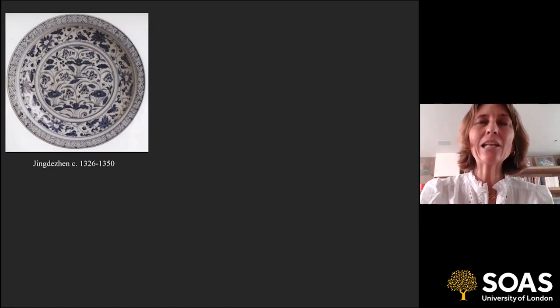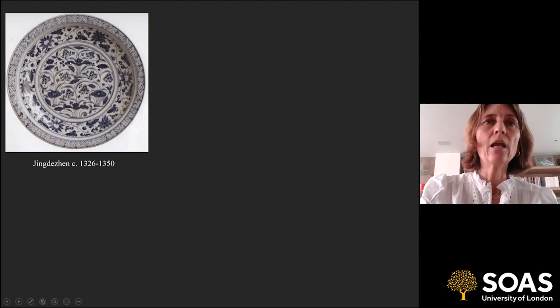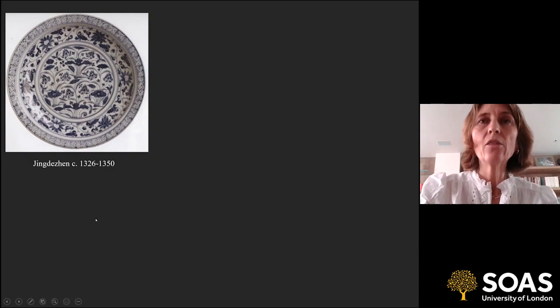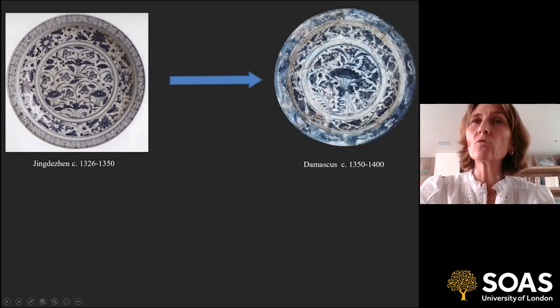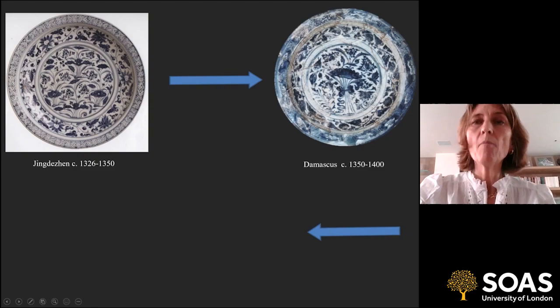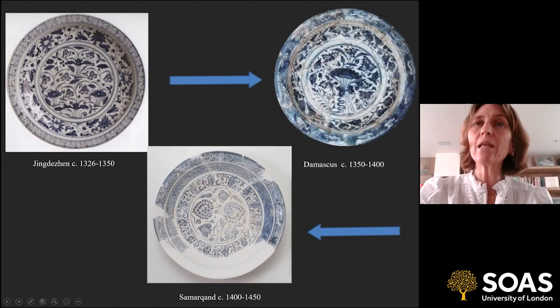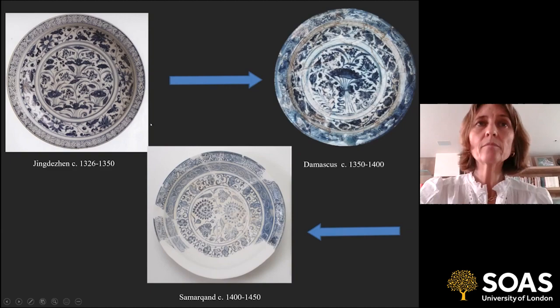I want to show you the trajectory these lotuses go on as they pass from Jingdezhen, where we have lovely lotus leaves, flowers, and fronds of reeds. When it gets to Damascus you saw it's a quite close replica — somewhat misunderstood but fairly closely related, with spiky leaves very much related to the Chinese original. But by the time we get to Samarkand the relationship is beginning to get distanced — this is probably a second or third generation of potters working from a more distant model. The lotus flowers still have their spiky petals, but everything else about the Samarkand dish has been somewhat altered.